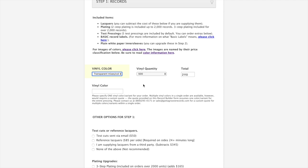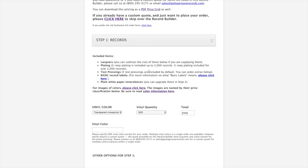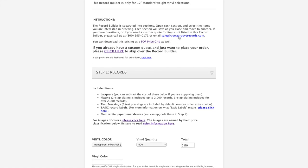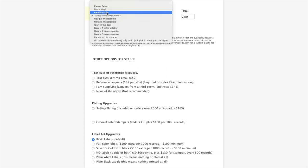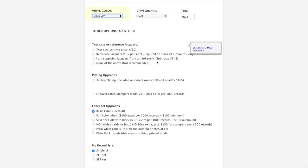You'll see that when you order color vinyl, you only have the option of one color when you're going through the Record Builder. So what I mentioned earlier about doing different variants, you would just have to email us for a custom quote if you're looking to do something like that. You can always reach us at sales@gottaGrooverecords.com.